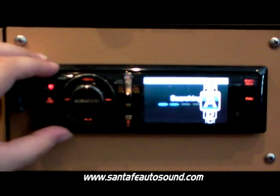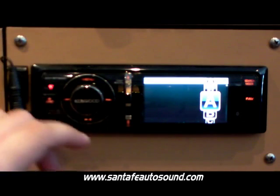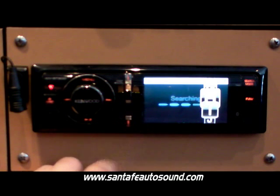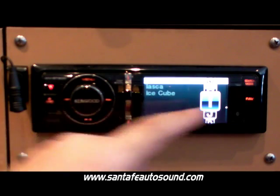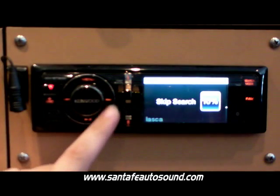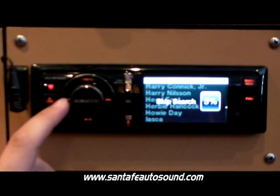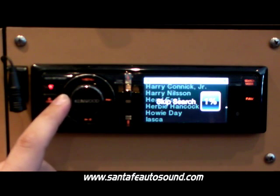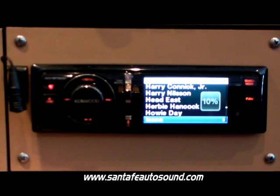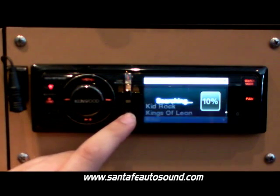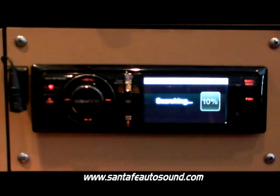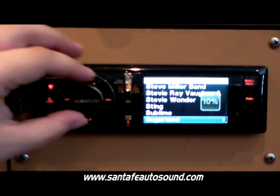Next is alphabet search. This allows you to select which letter you want to search by, and it'll take you to that point in the iPod. Lastly, we'll show you skip search. This allows you to select 10%, 5%, 1%, or 0.5% using the iPod's scroll bar, which will jump you further down the line on your iPod, allowing for faster searching.